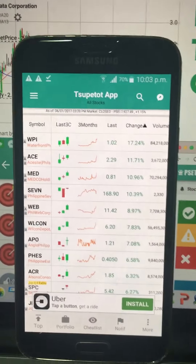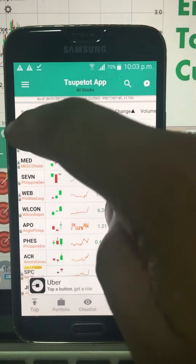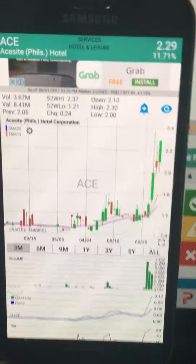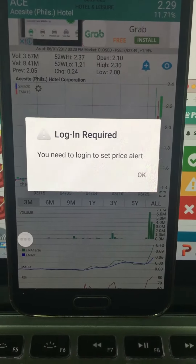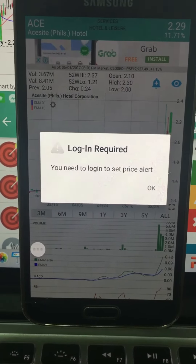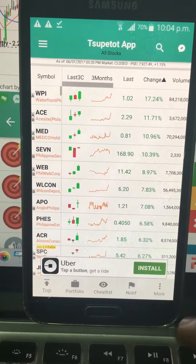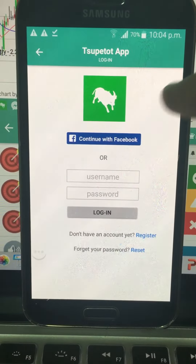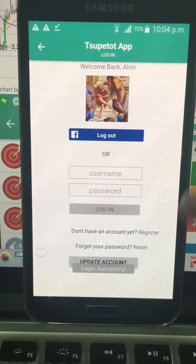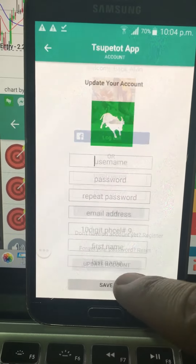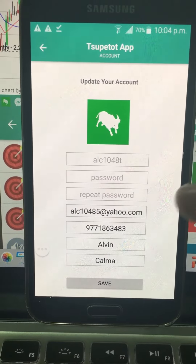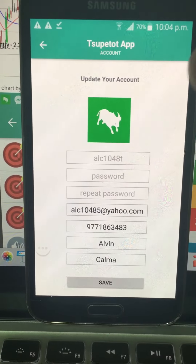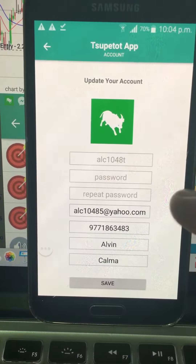Now let's go to the app. To set an alert, click the chart and click the bell button. You need to log in to be able to receive in-app price alerts. Go to the login page, click More, Account, then Continue with Facebook. Update your details: enter your email address and your 10-digit Philippine number without the leading zero, starting with nine.